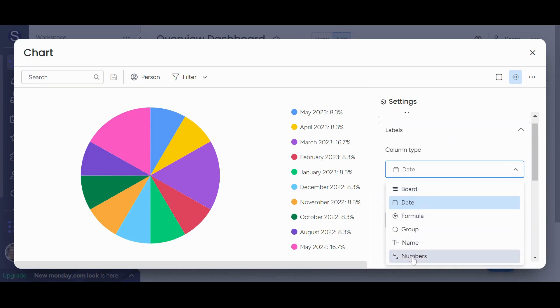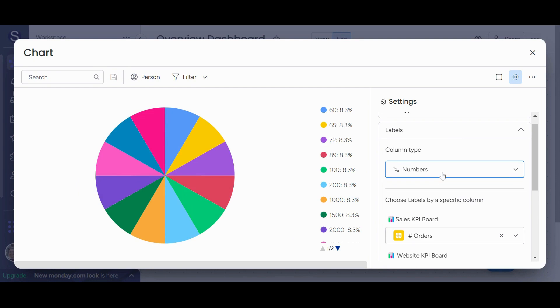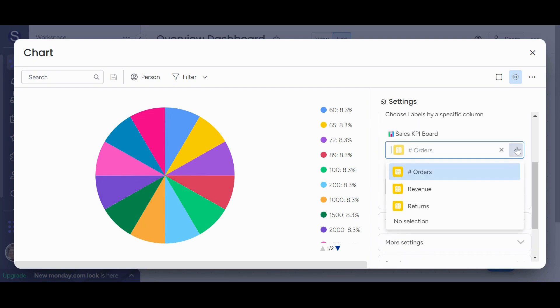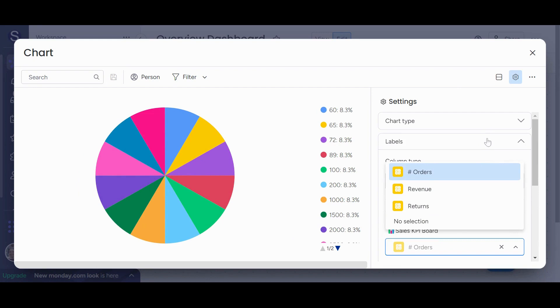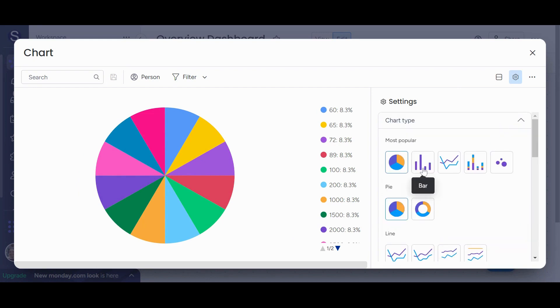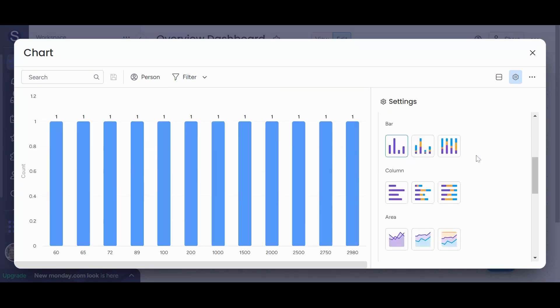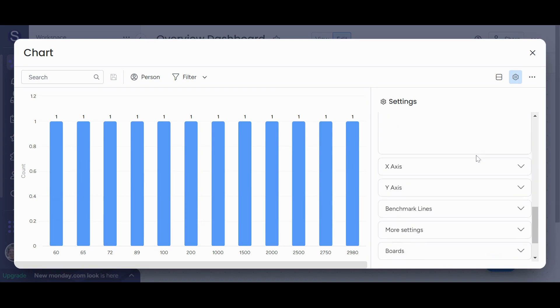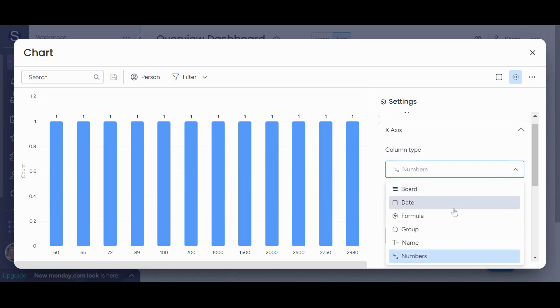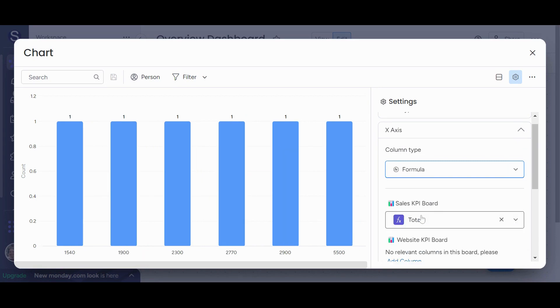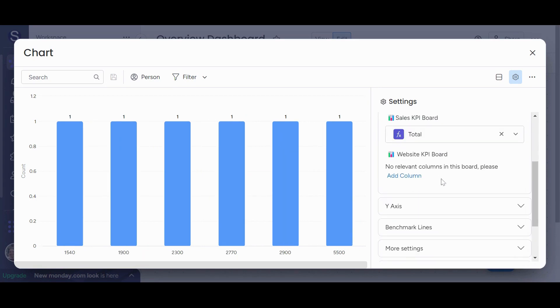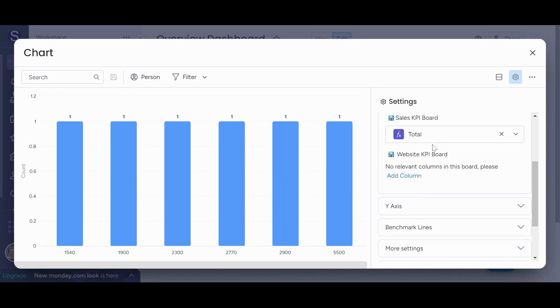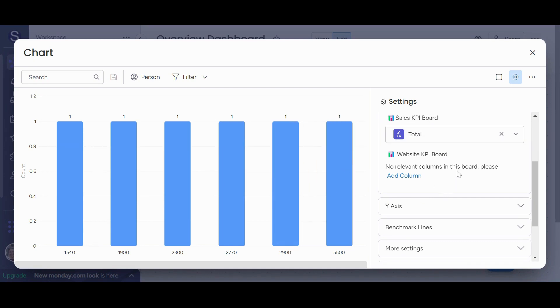If I don't want to track a date, so I can go back here and instead of date I can track, let's say some numbers, and then I can choose which columns I would want to track. Now, in the chart widget, you also can change, you also can have a bar graph. So let's say in my bar graph, I want to track something else. So I can go back and choose what I want to track. Let's say I want to track formula columns, and then it will pull in for each board, only the sales KPI has a formula column, but it will pull in from each board what you want to track.